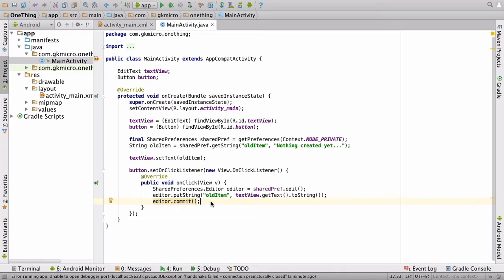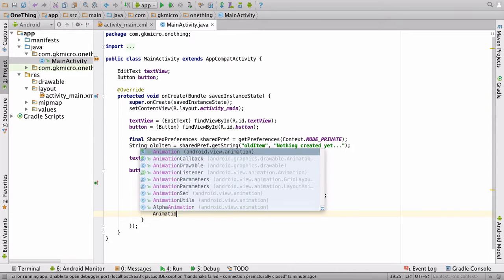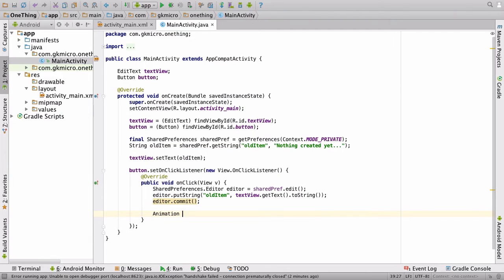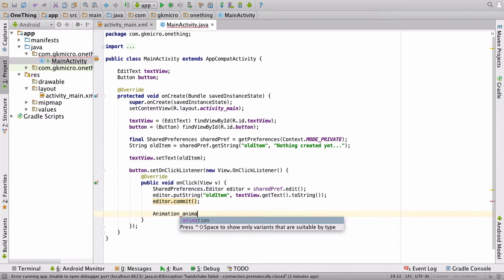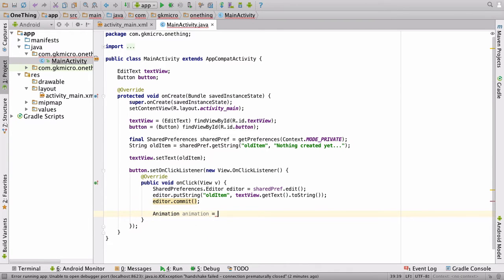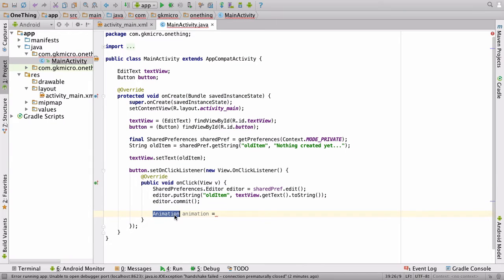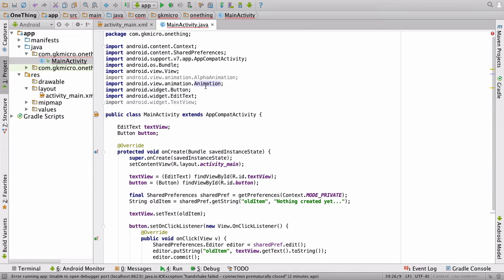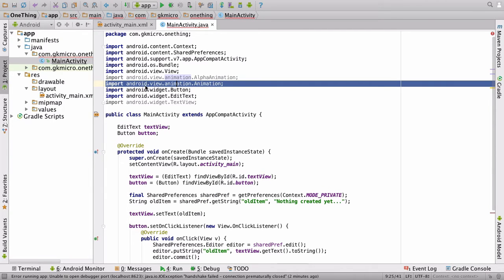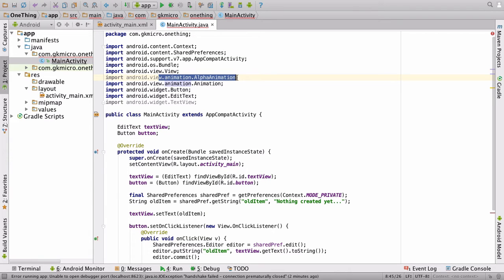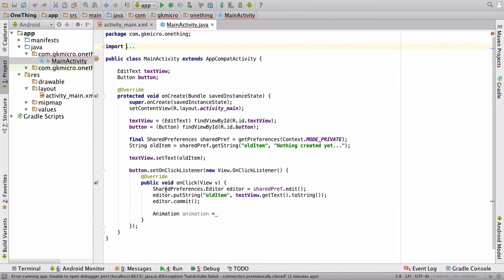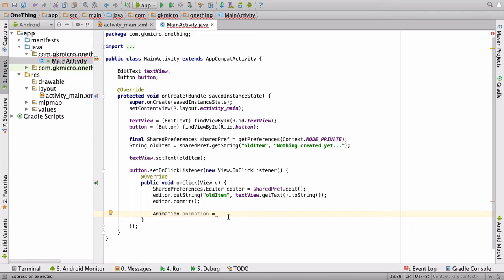So, inside our setOnClickListener, underneath editor.commit, we're going to run a little animation. And we do this by typing animation, animation. Now, if animation turns red, this section, simply do option enter, and it will do the necessary imports for you, which in this case is android.view.animation. And we also have one for alpha animation. But don't worry, you can fill those in automatically in a second.